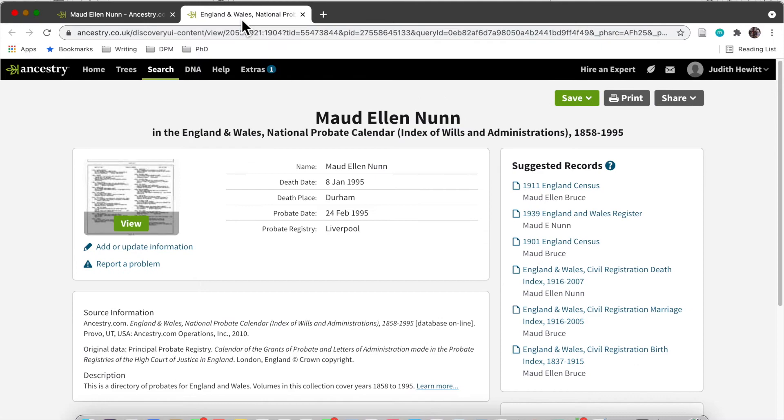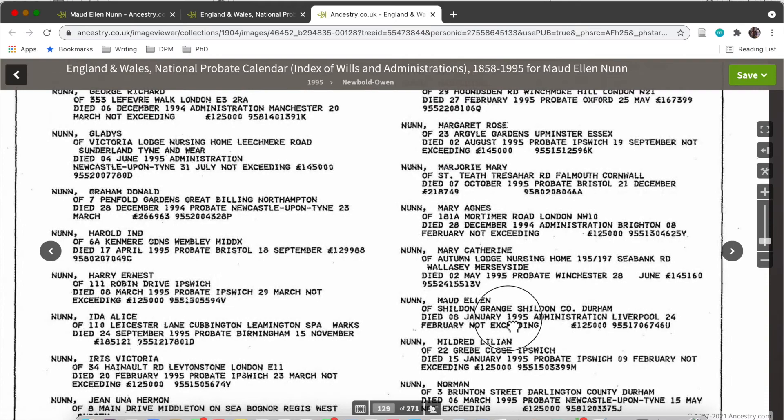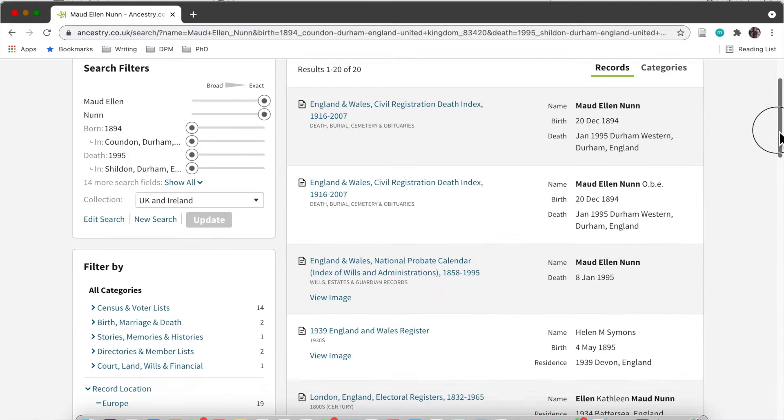Here I found the probate calendar, which was already on that family member tree. But if there wasn't a family member tree for Maud and I was just searching all of the results, this would be a really valuable piece of information, a really valuable piece of the puzzle to Maud's life.